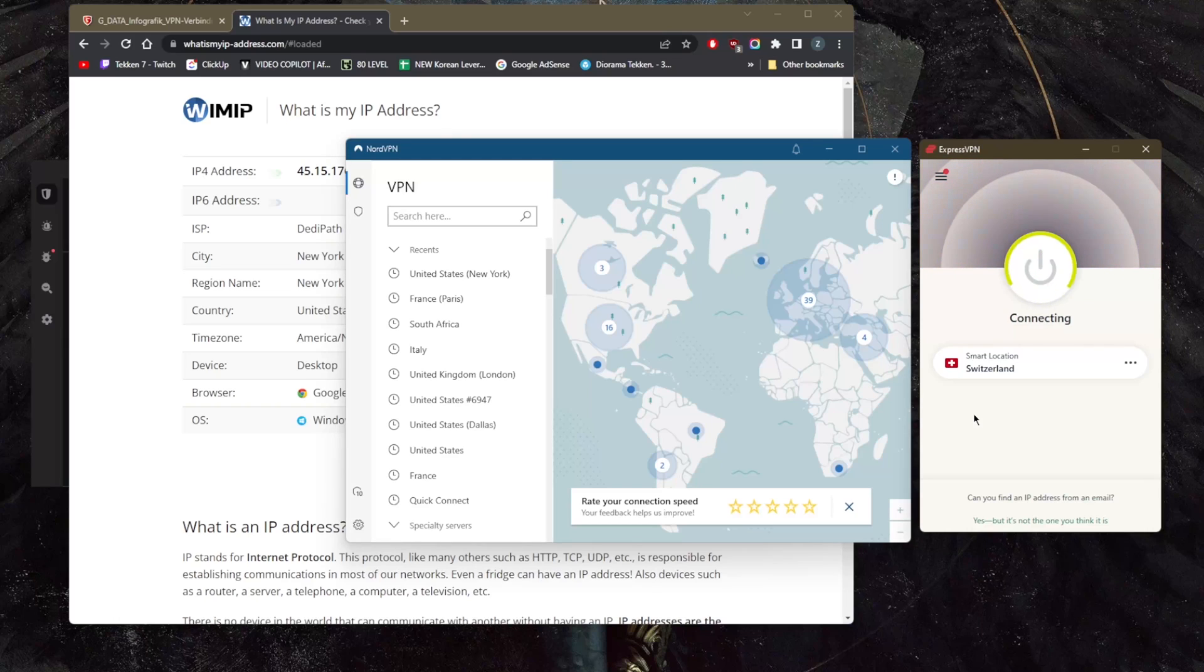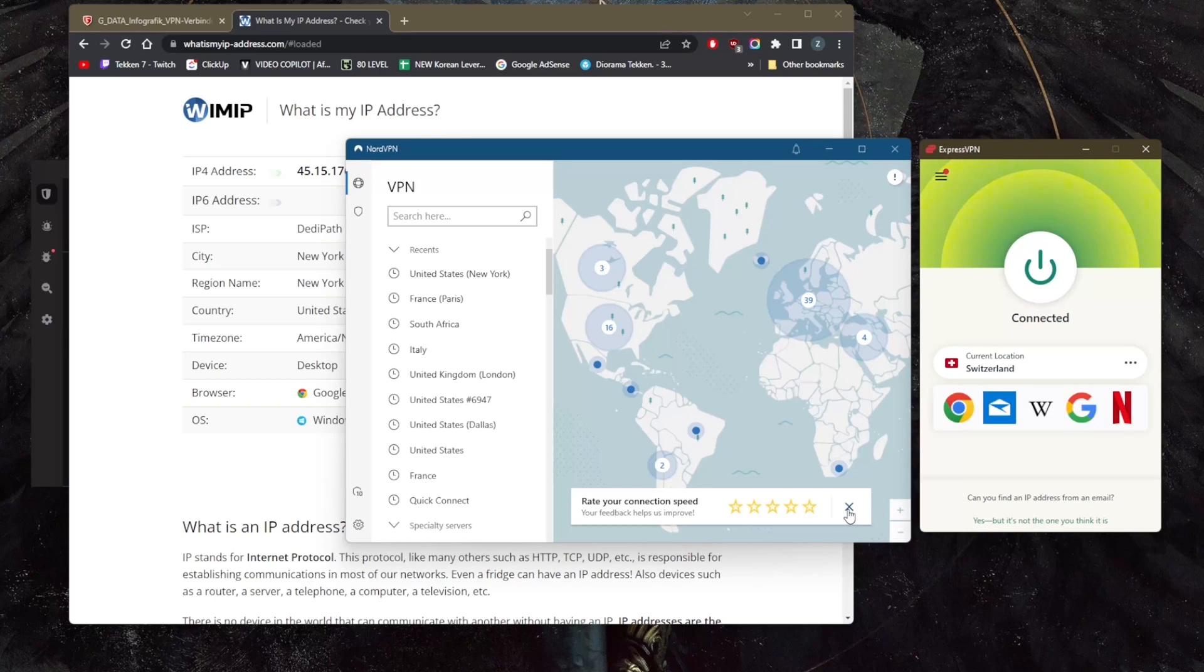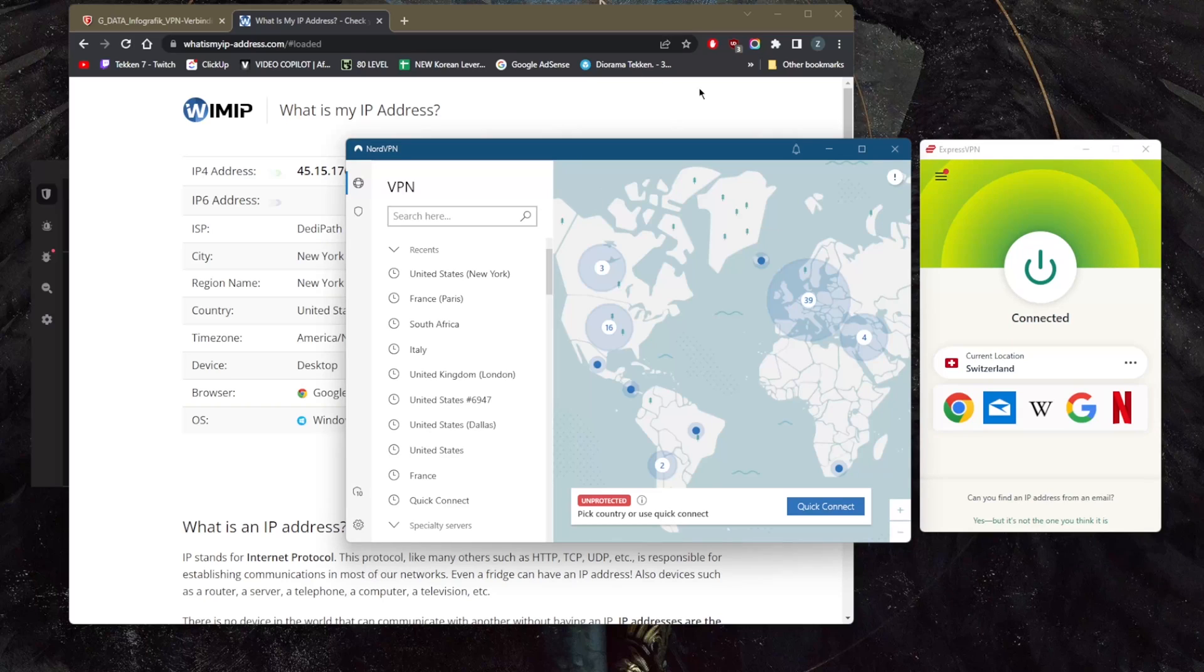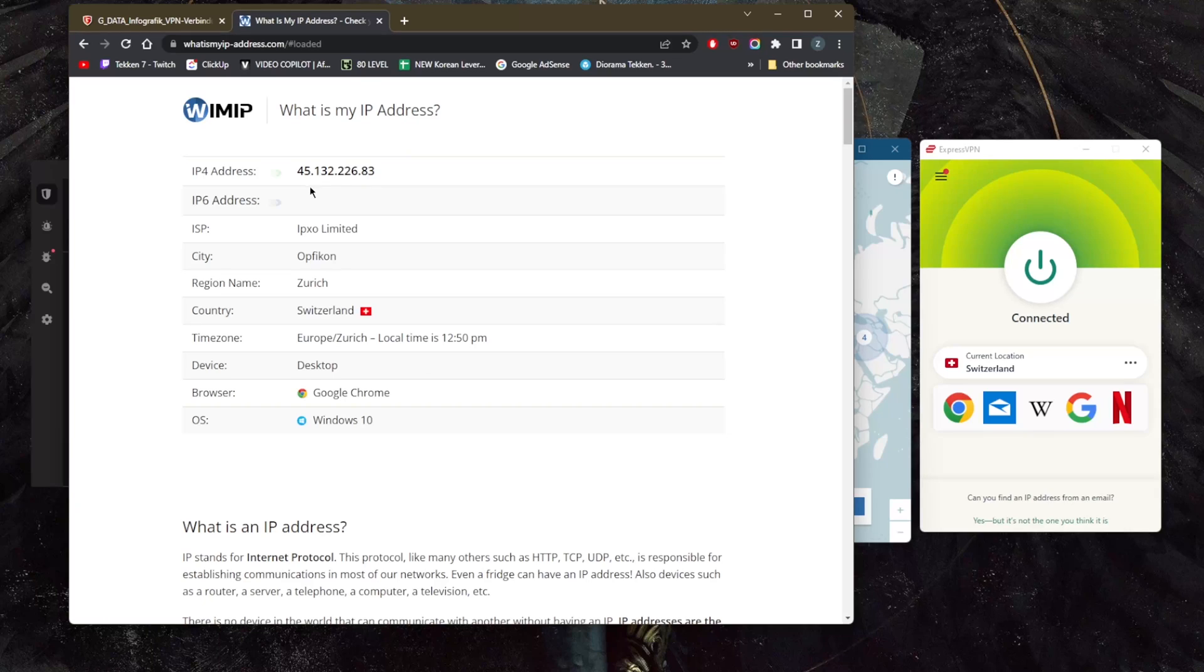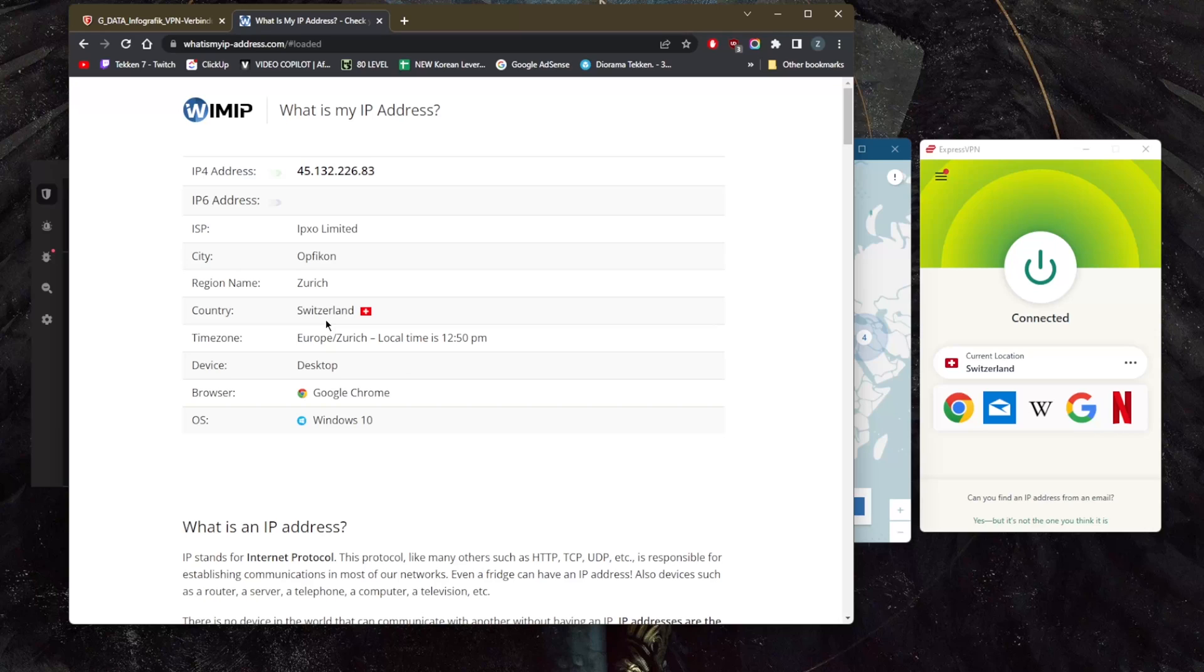Maybe I want to use the Swiss server—that's the recommended server from ExpressVPN since I'm near the European region. Now if I refresh, you'll notice I'll get a new IP address and I'm—well, as far as my internet is concerned—I am now in Switzerland.